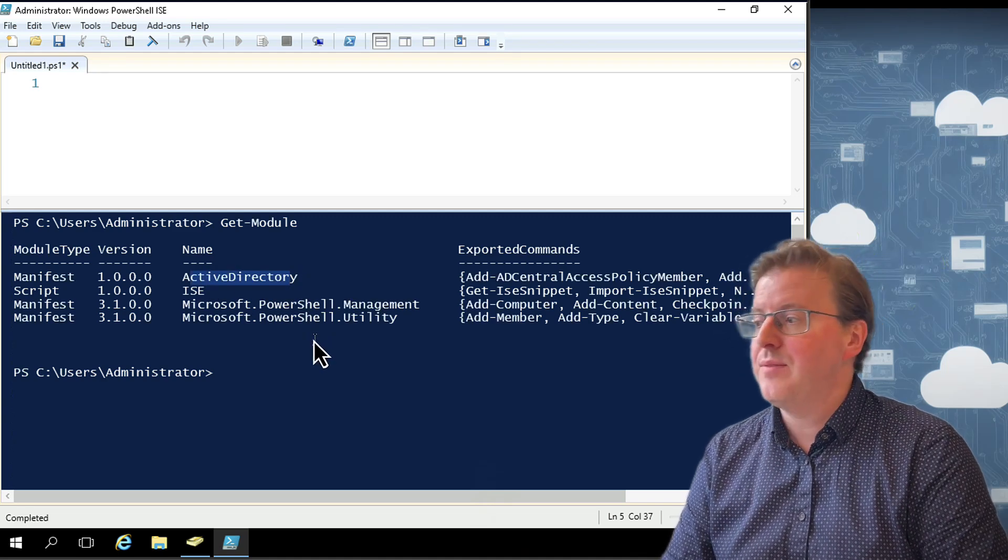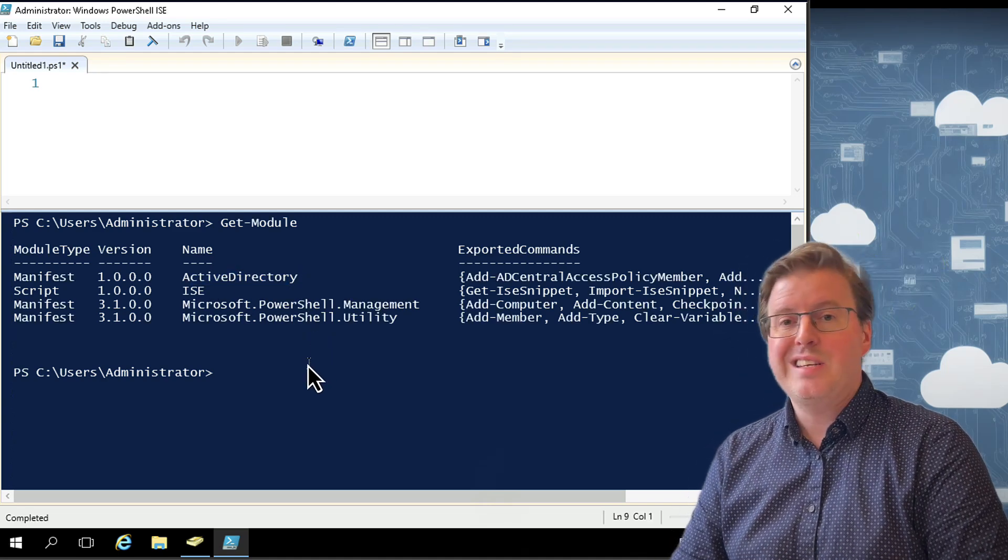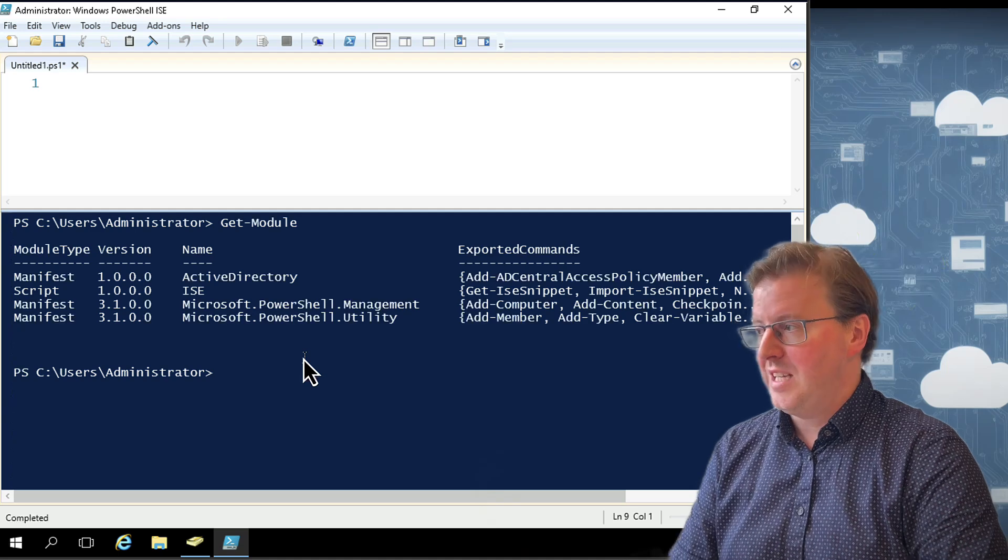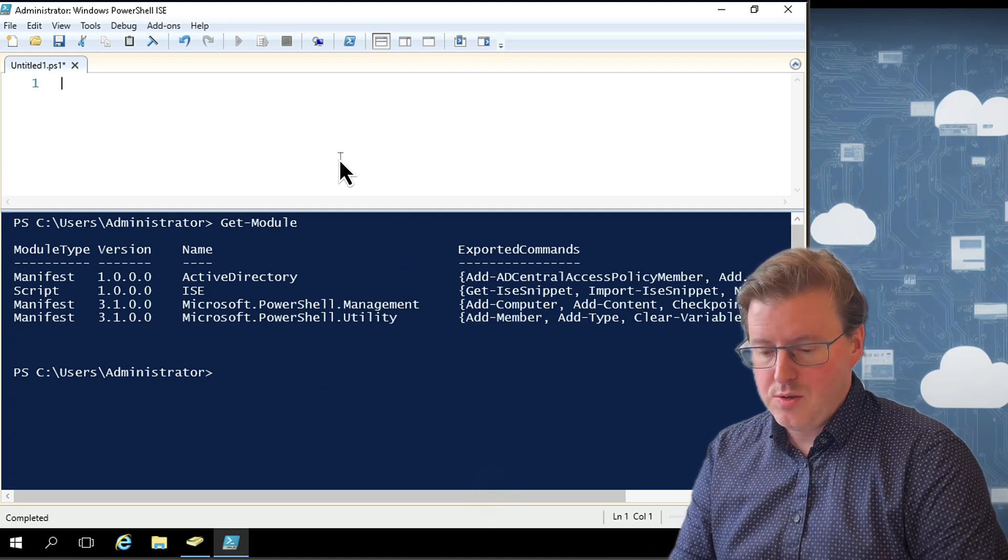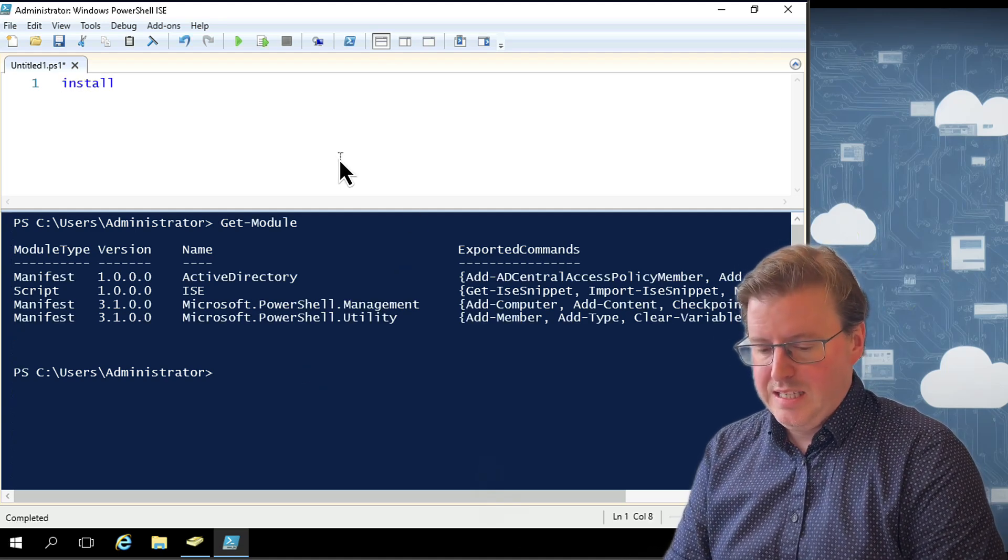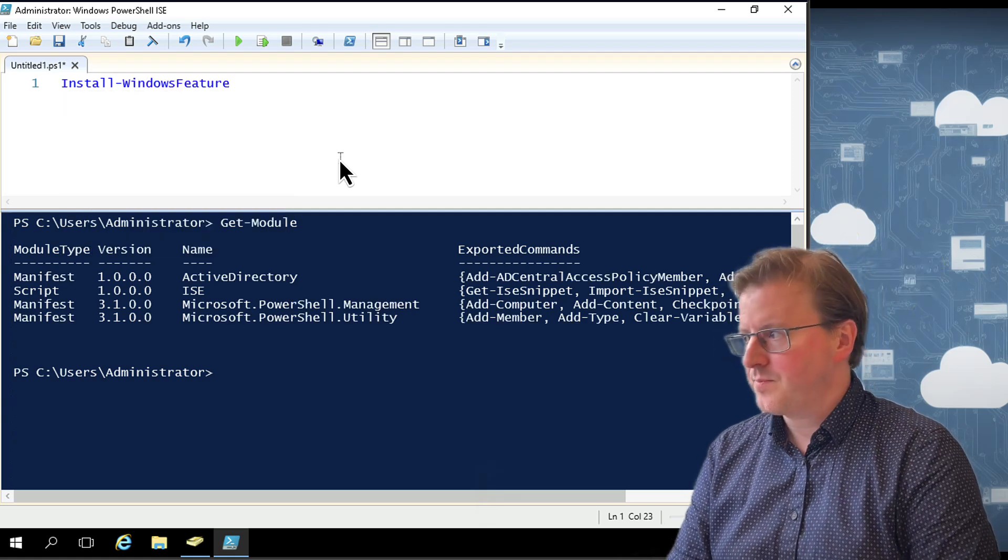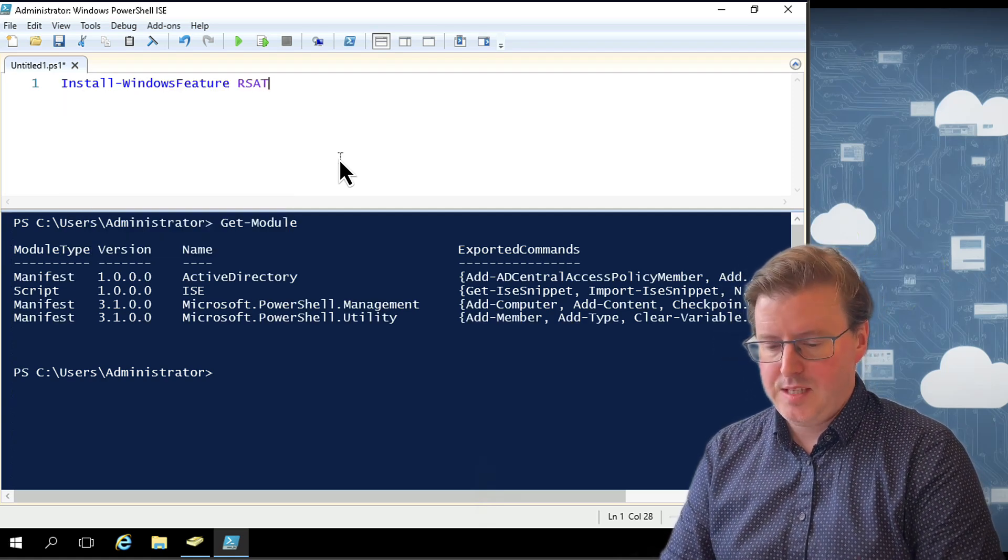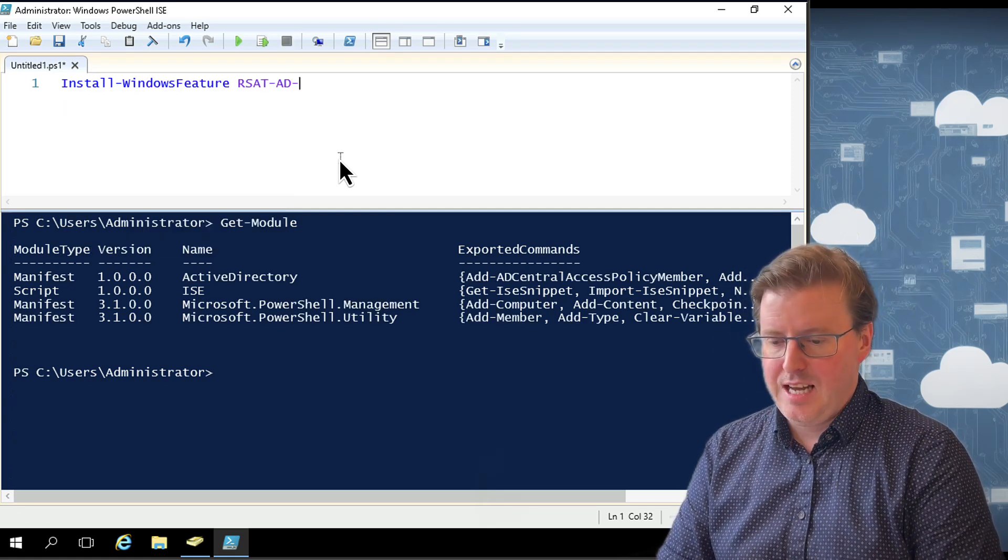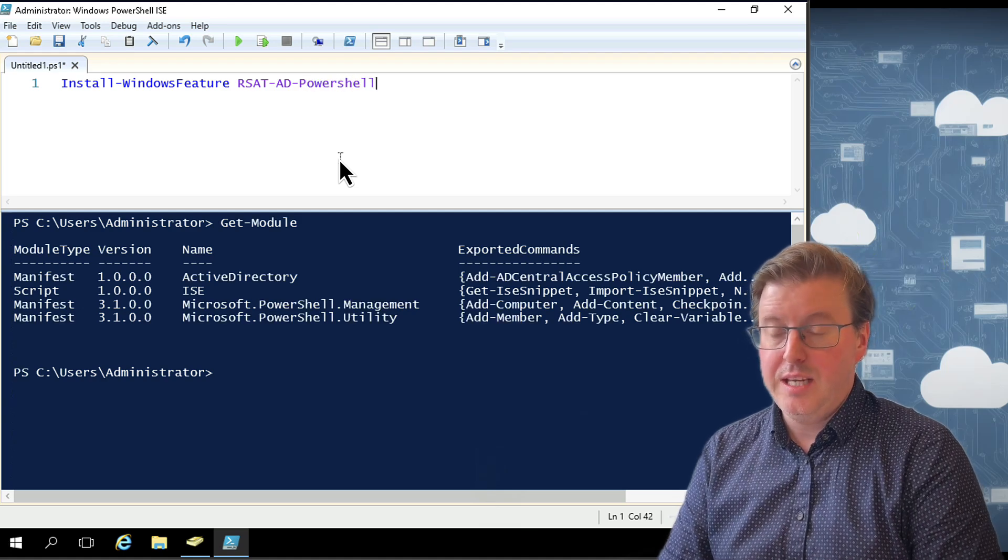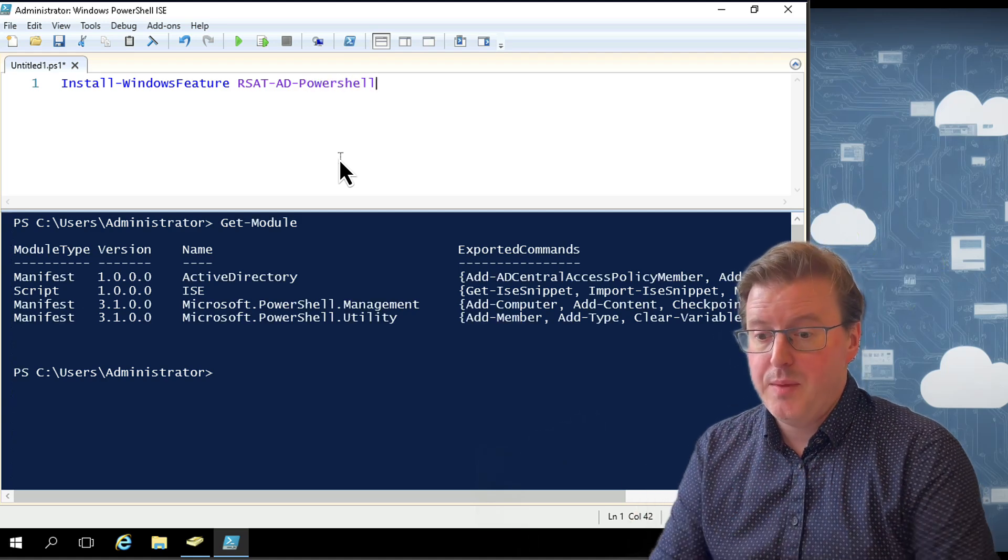If you don't have the Active Directory module loaded, you have to install this through the RSAT tools on your computer. You can do this with the command Install-WindowsFeature RSAT-AD-PowerShell and that will install this onto your computer.